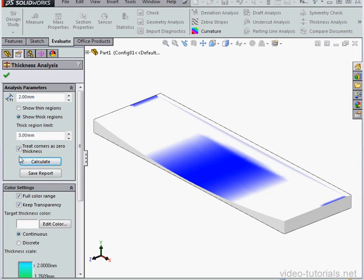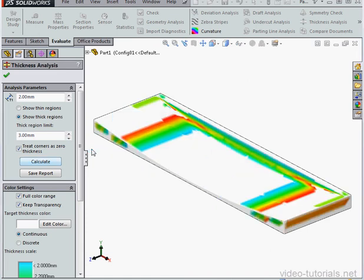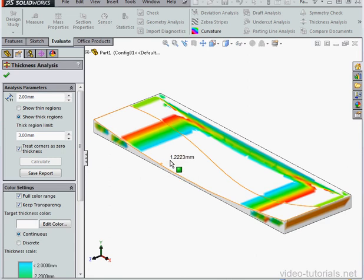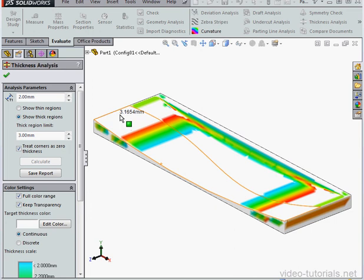We've got the option to treat the corners as zero thickness. Let's check that option and click Calculate. In our display now, areas where the thickness is less than 2 millimeters and larger than 3 millimeters are shown in white.